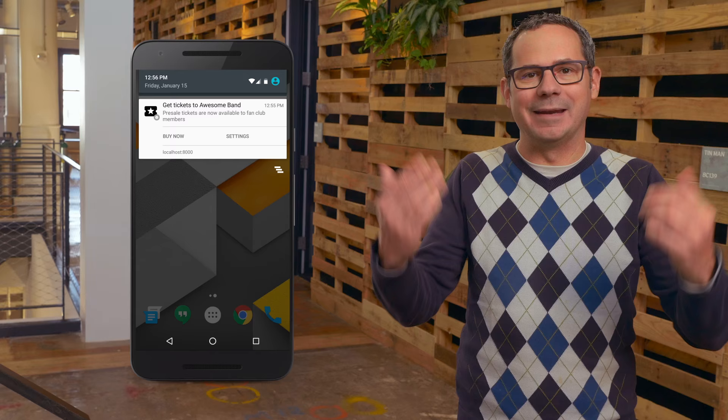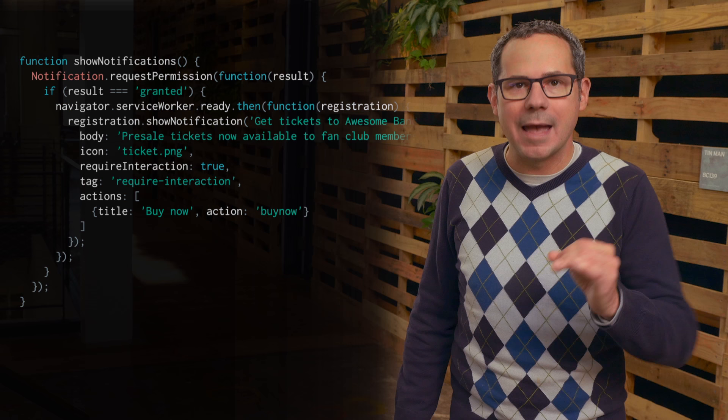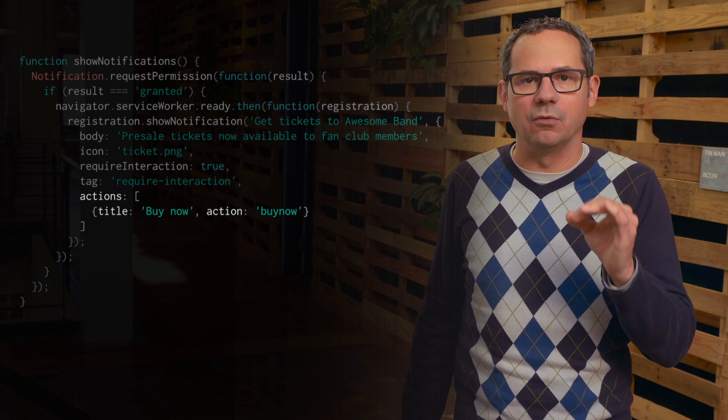Imagine that previous example: a notification that tickets to your favorite band just went on sale, with a 'Buy Now' button. To add buttons to your notifications, add an array of actions — including a title and action ID — to the notification info object.